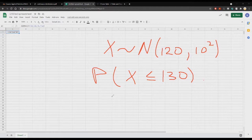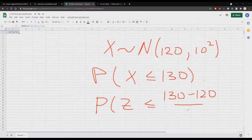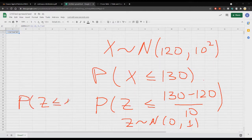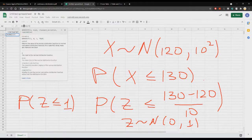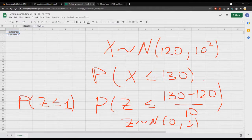This should be the same as the probability that our random variable Z is less than or equal to (130 minus mu 120) over sigma 10, where Z is the standard normal distribution with mean 0 and variance 1. This equals 1, so we look for the probability that Z is less than or equal to 1. Calculating in Excel with mean 0, standard deviation 1, and cumulative true, we can see that those two numbers are the same. To move from a general normal distribution to the standard normal, we subtract mu and divide by sigma.